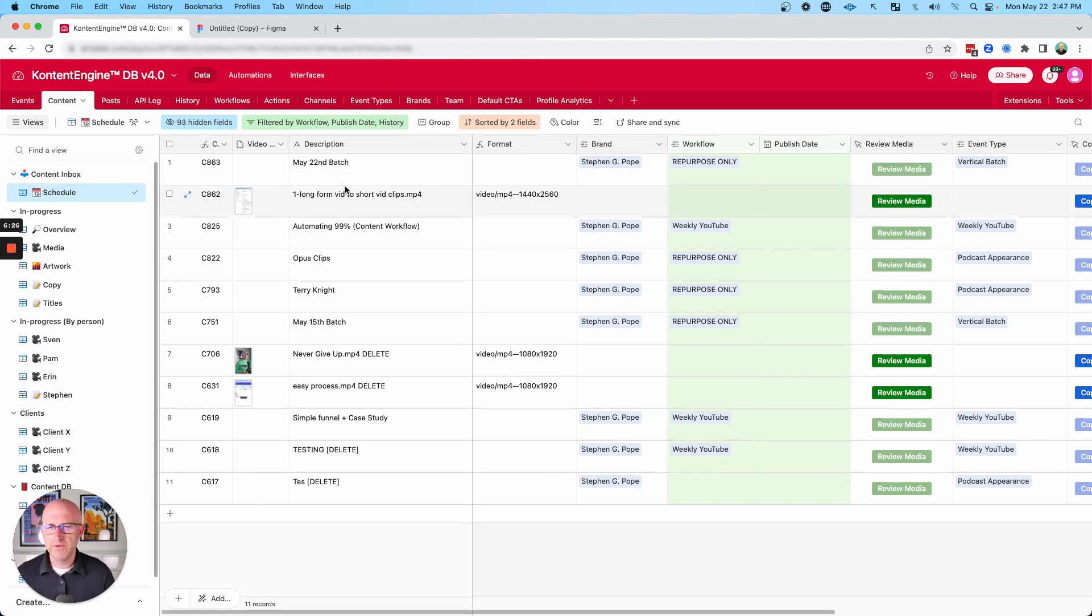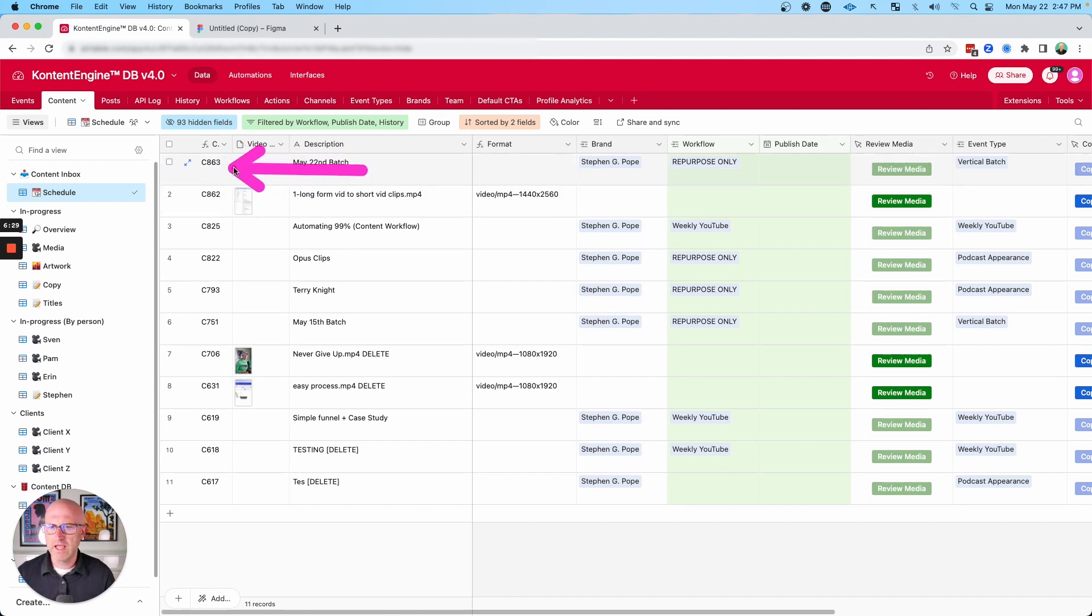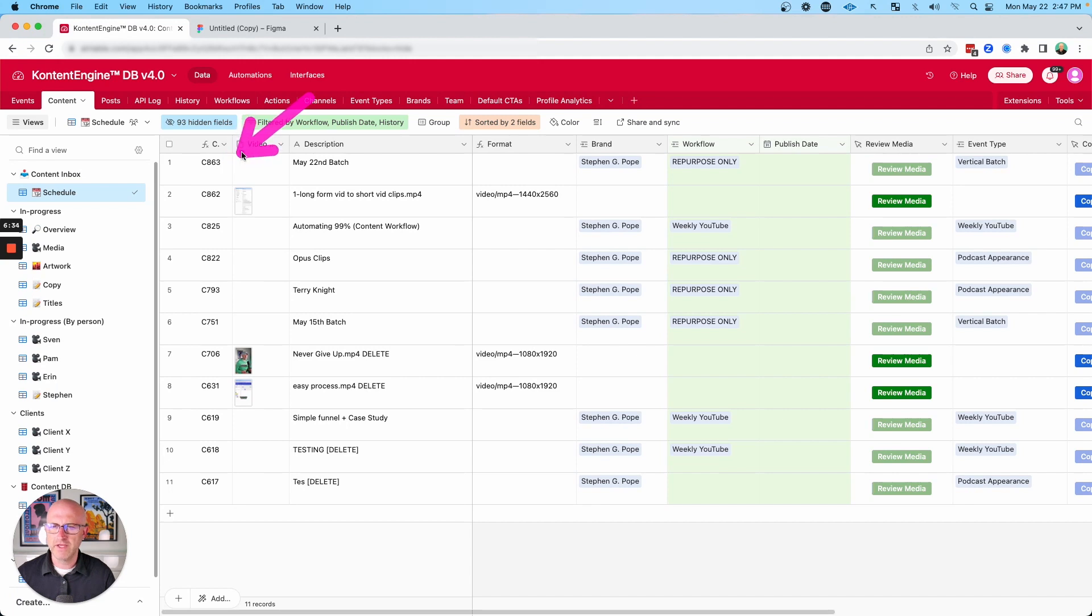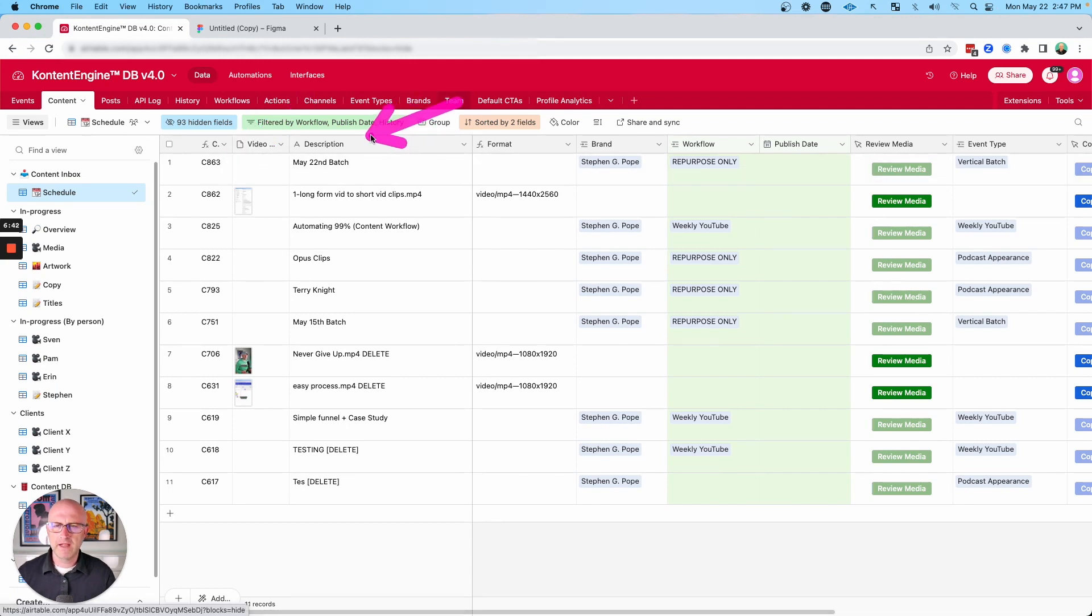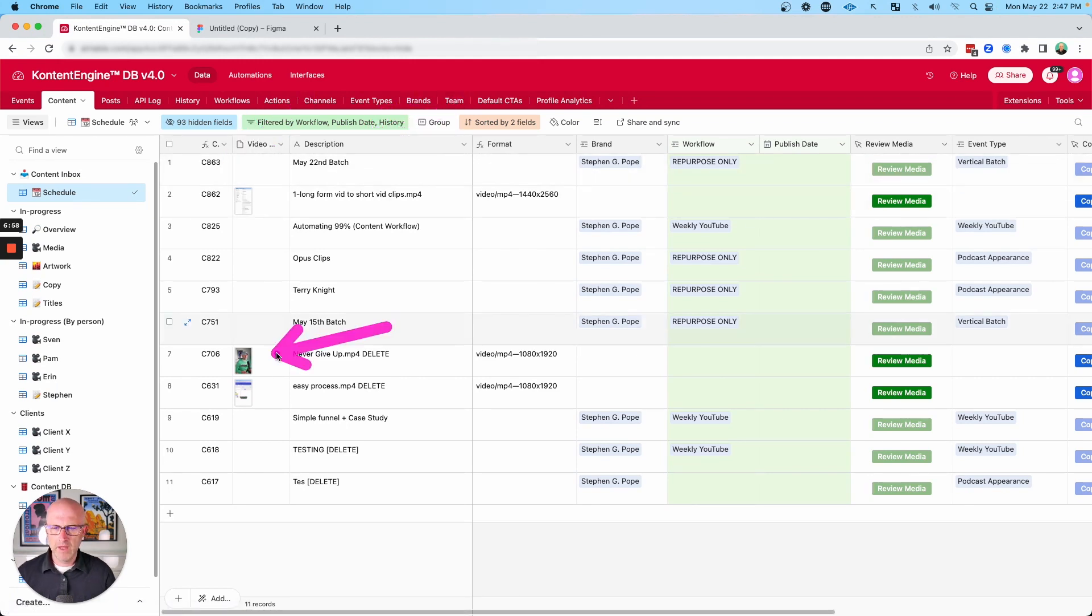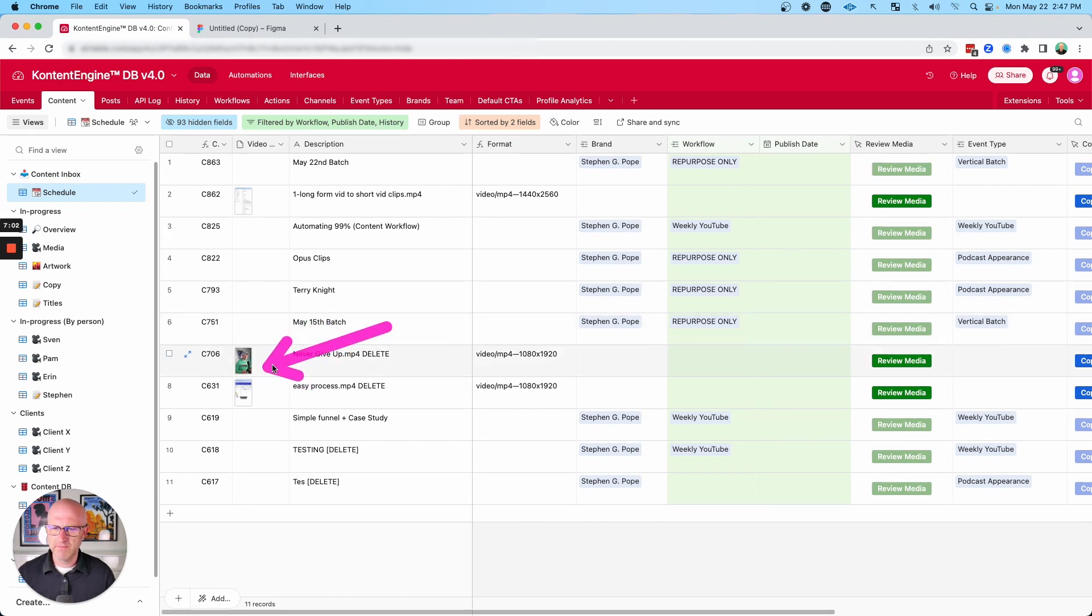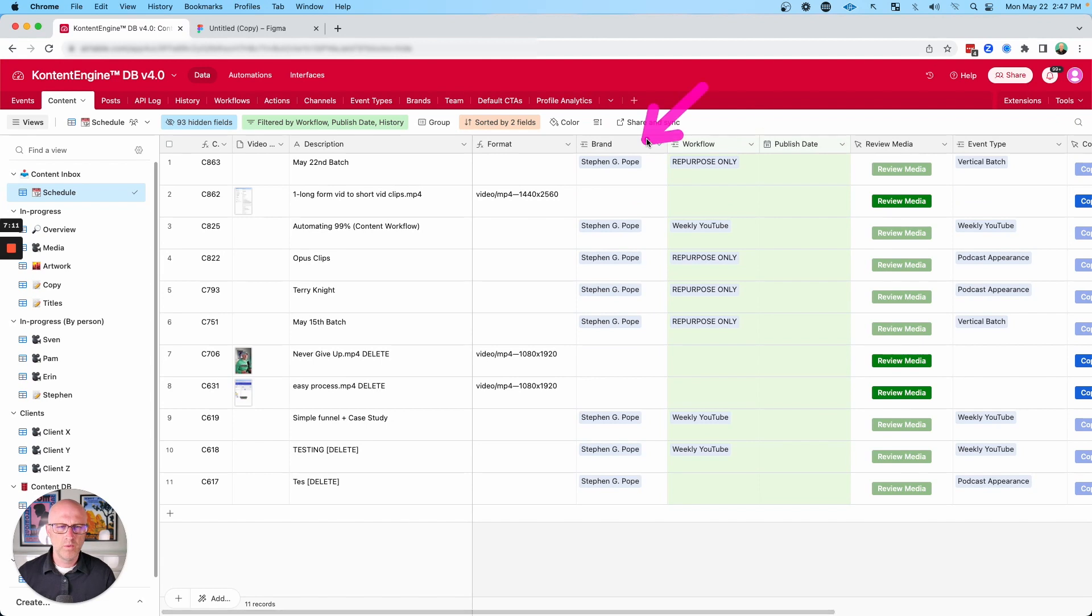So in my system, all new content comes into the system and each piece of content will get a unique ID. And this really helps us keep track of this content through the entire life cycle. We also automatically create a description from the file name, and we'll also create some thumbnails that make it easy for us to track content as it goes through the system. And we make sure we know what the format is, which brand it's coming from and the desired workflow.